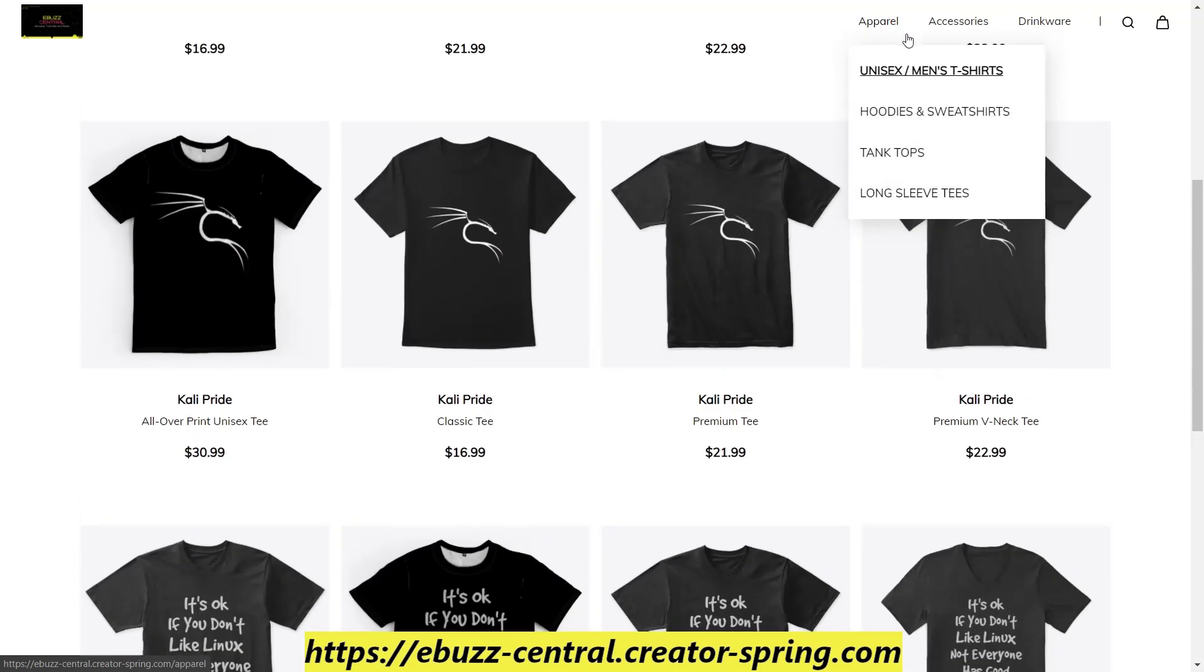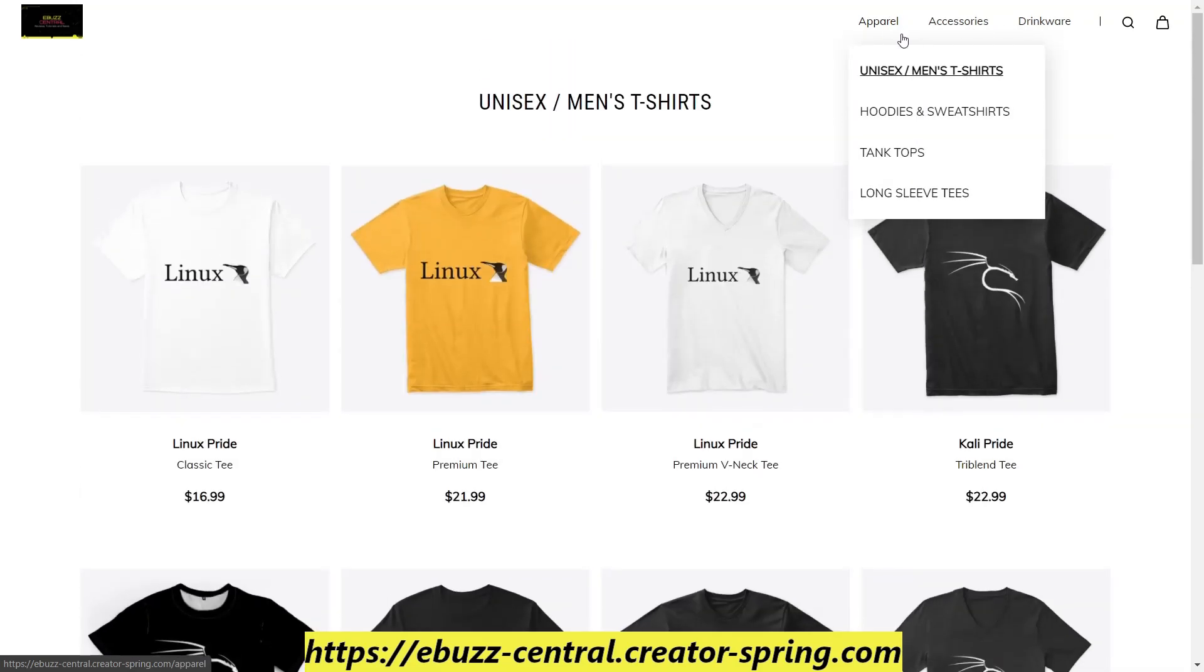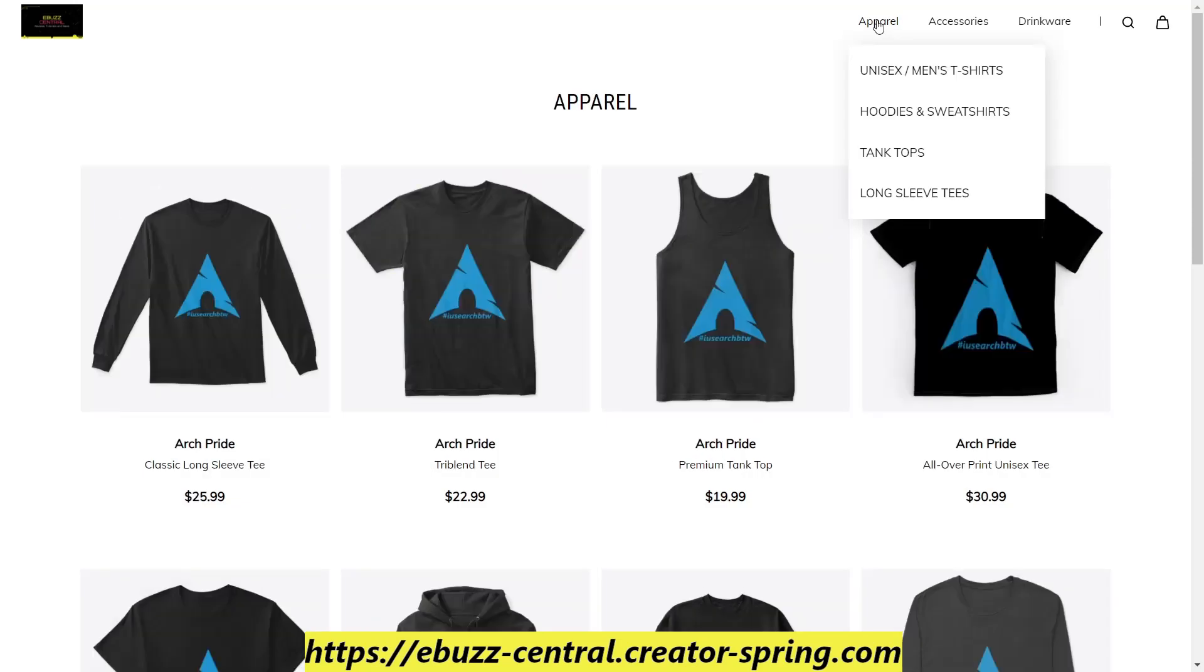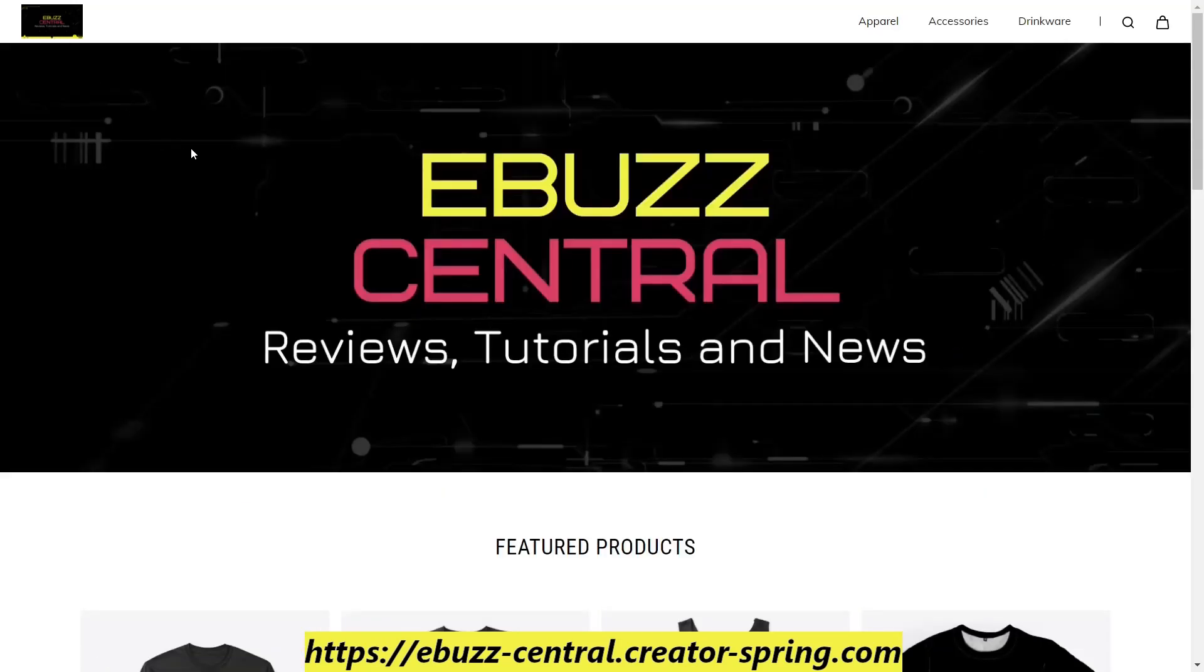If you're interested in Linux products, zip on over and take a look at the store. And if there's something that you would like to see on the store that's not there, drop that in the comments below.